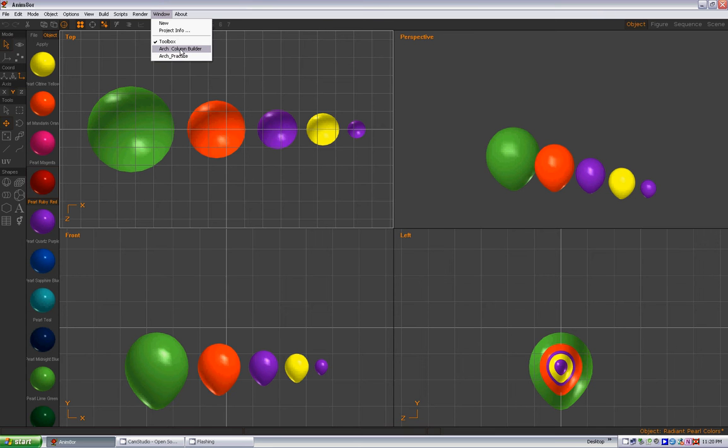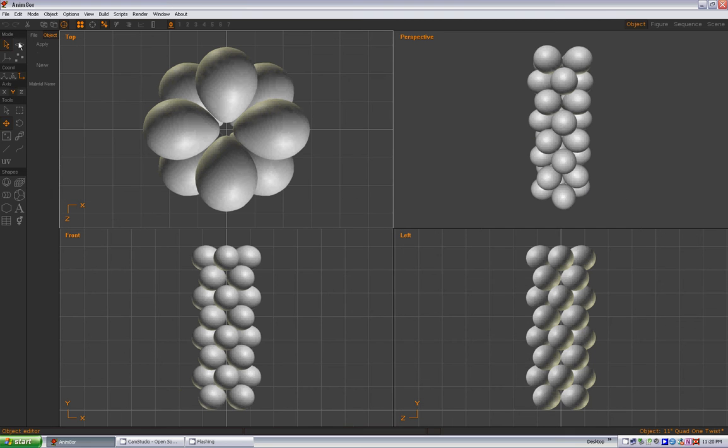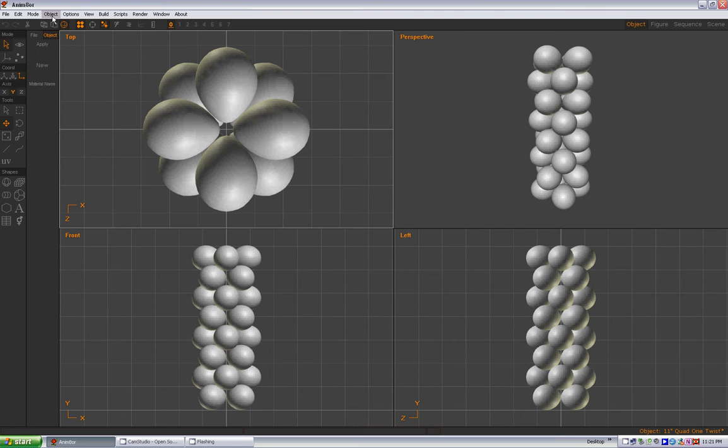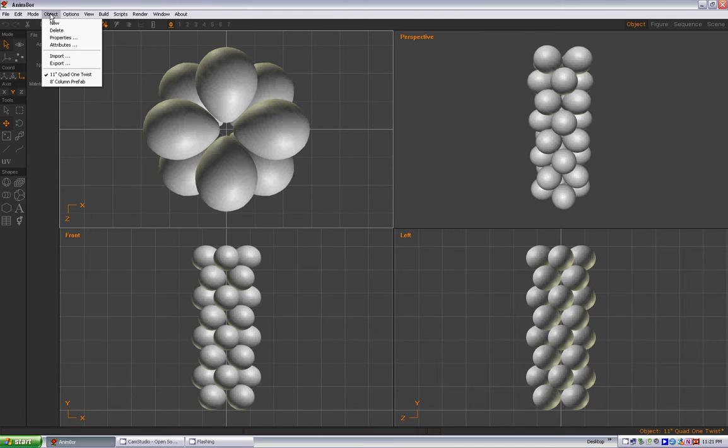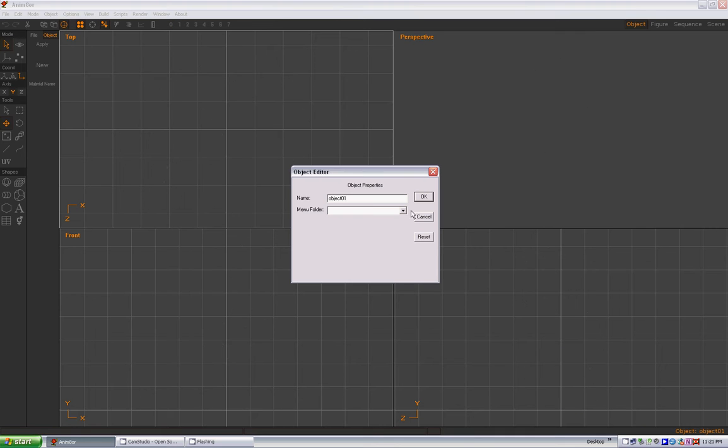So let's start with going to the Arch and Column Builder, and let's go to Object and we are going to say New, click New, and then rename this SOP Builder, String of Pearl Builder, and then click OK.